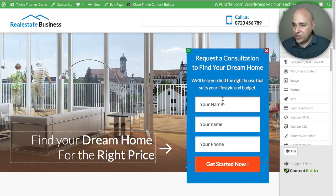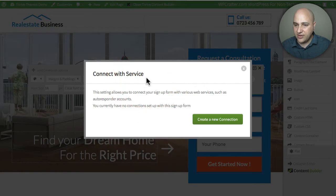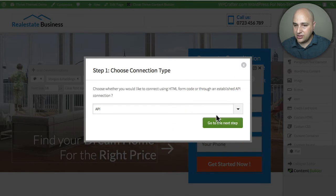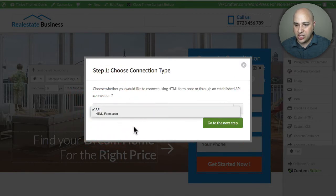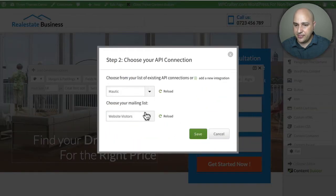Let's integrate this form right here with Modic. What you have to do is just click on the form, and then click on this button that says Connect with Service. Then we need to click on Create a New Connection, and then we want to choose API — before you would have had to use the HTML form code, which is kind of messy. Then I'm going to click on Go to Next Step.